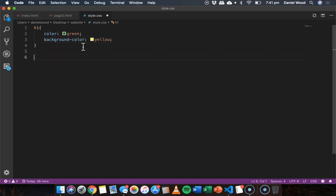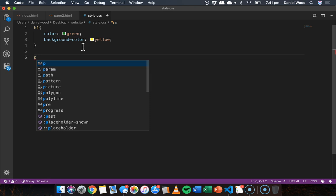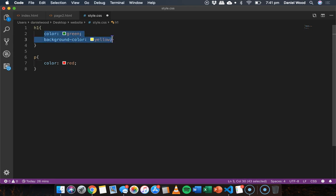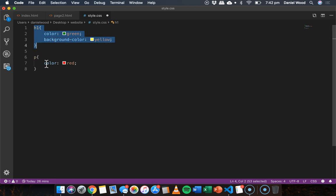Okay and then for paragraphs I'm going to make the text color red. Okay so I've applied this theme to all h1 size headings and I've applied this theme to all p elements or paragraphs.